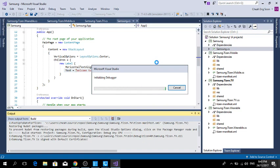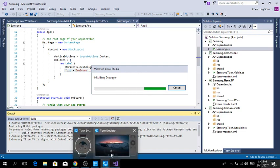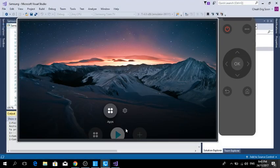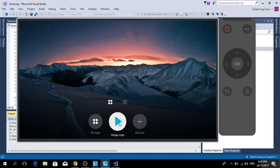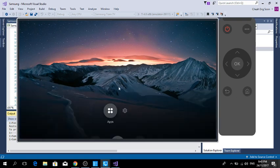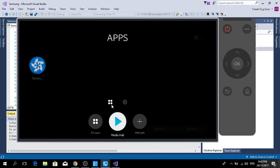It takes some time to debug the Samsung Tizen TV application. Let's go to the TV emulator. Let's see the apps. The app seems like nothing. Oh, this is my application.